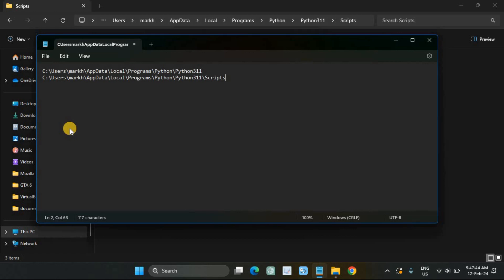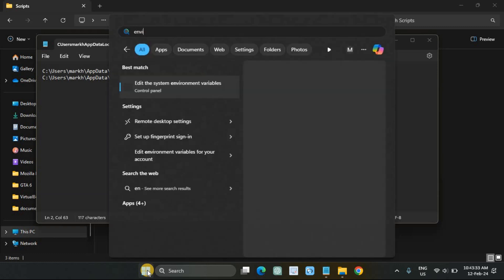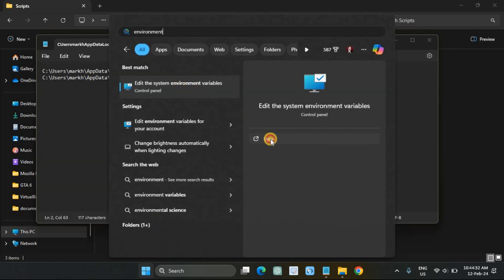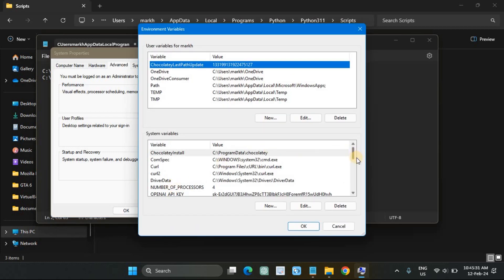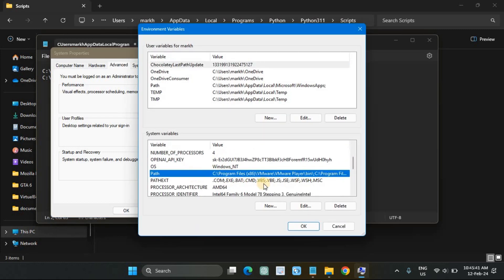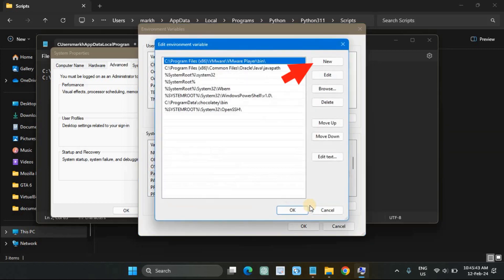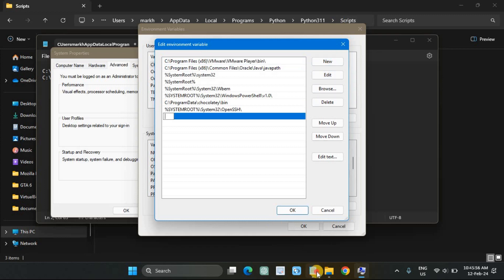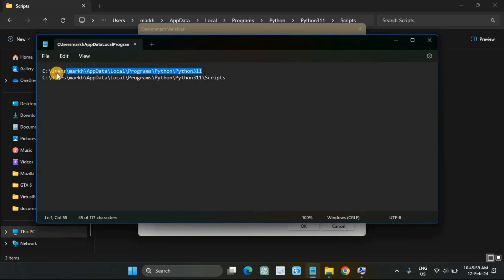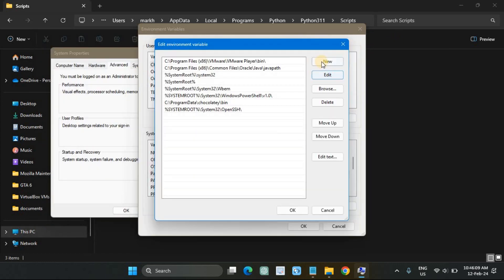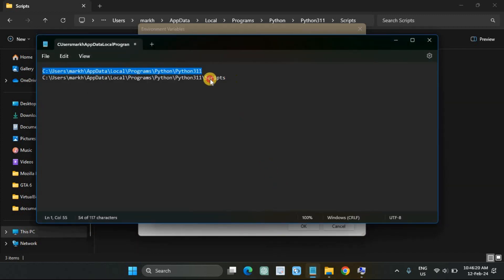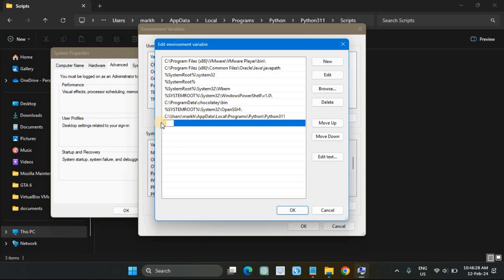Open Windows Environment Variables and navigate to System Variables. Under Path, click New and paste the two paths you copied earlier. Then click OK to close the Environment Variables.